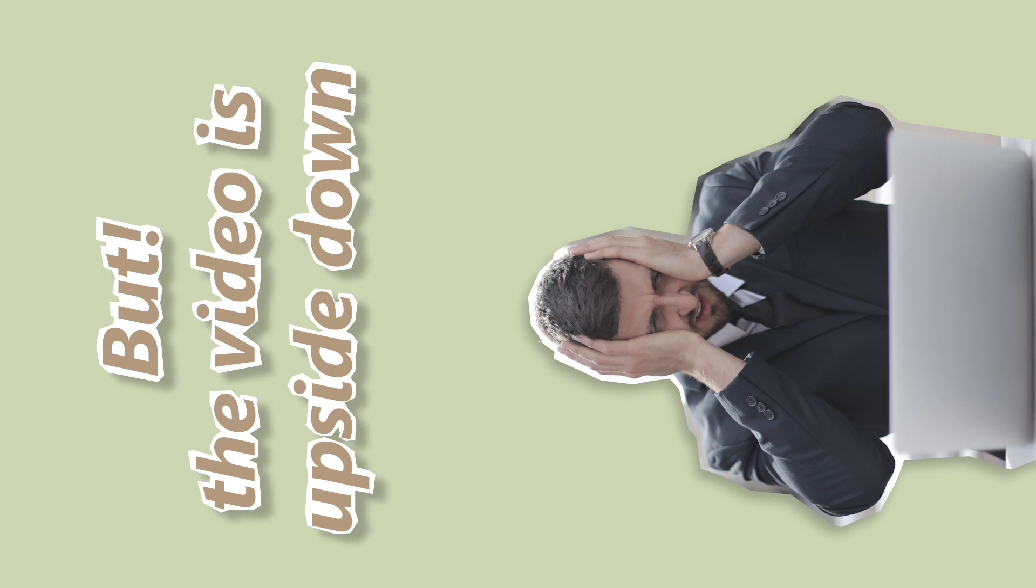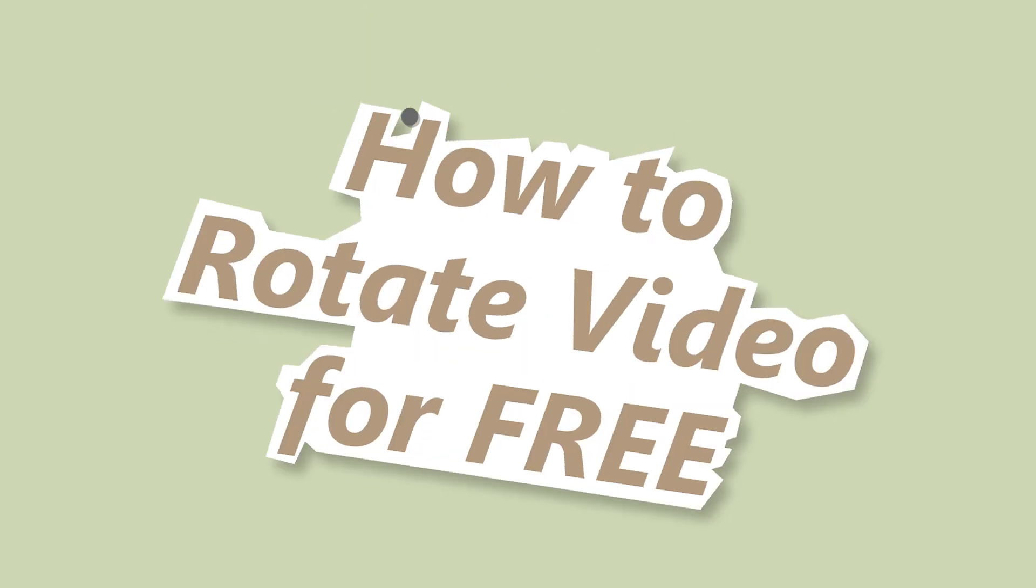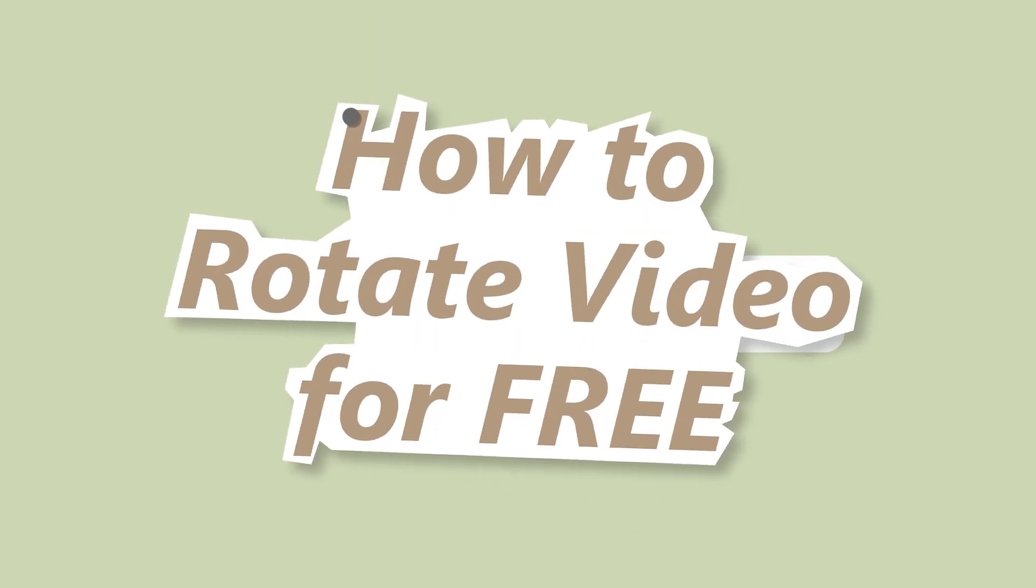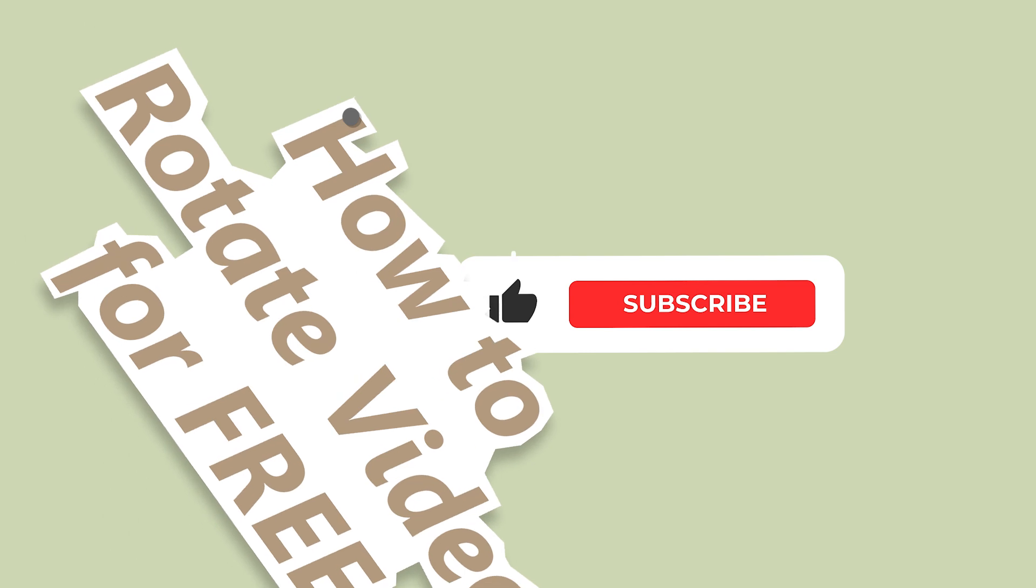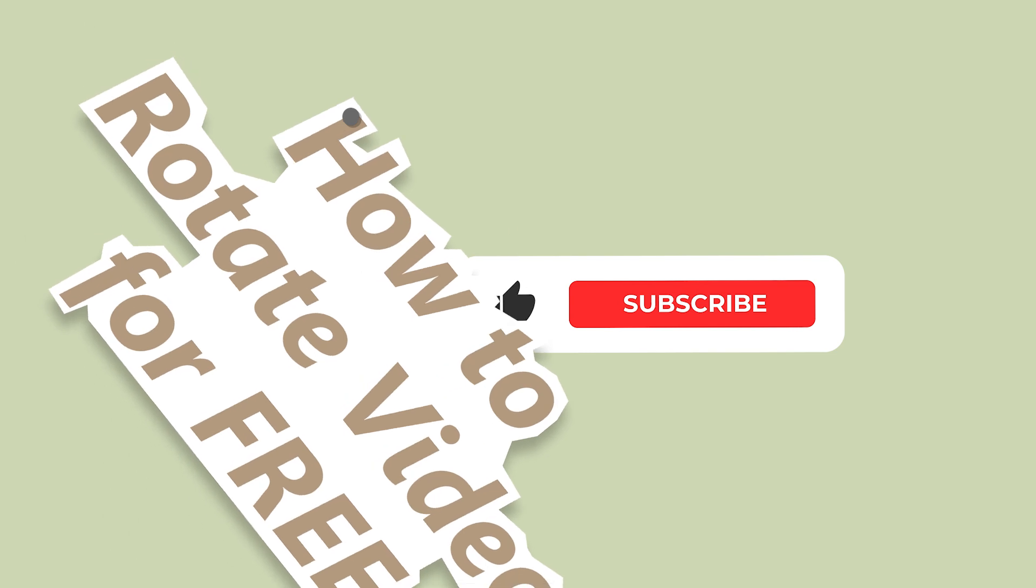So this time, I'll show you how to rotate videos for free. Remember to subscribe to our channel if you like our videos.